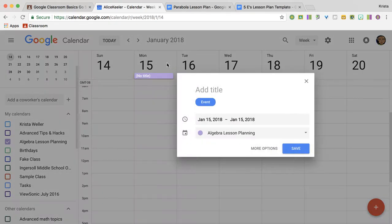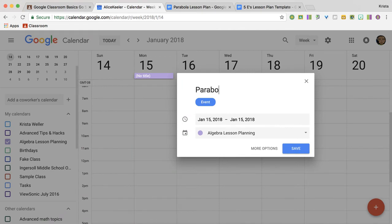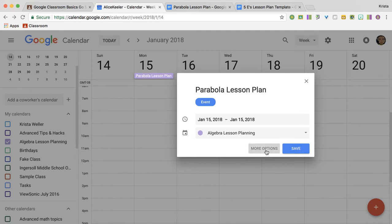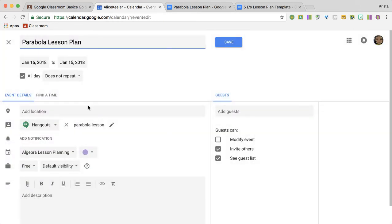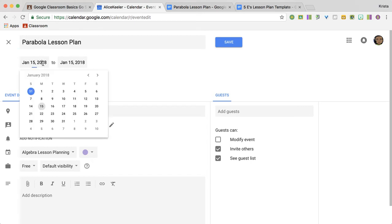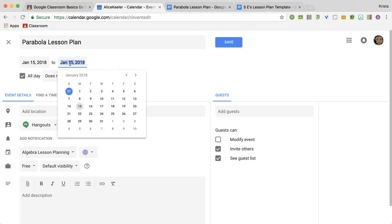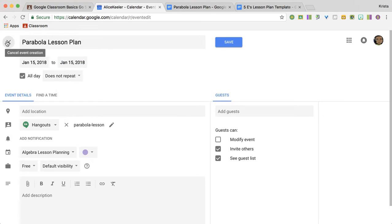You can change it. You want to get approximately where you want it. So I'm going to create this at the top. Parabola lesson plan, and then I want to go to more options. Once I'm in there, you can see that I have it's on January 15th is when I want to create this lesson plan.